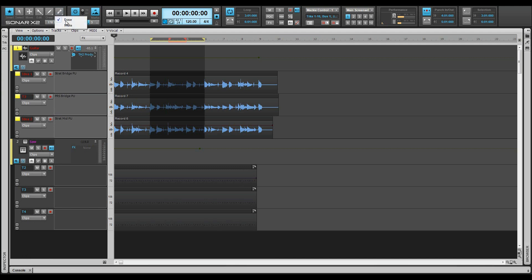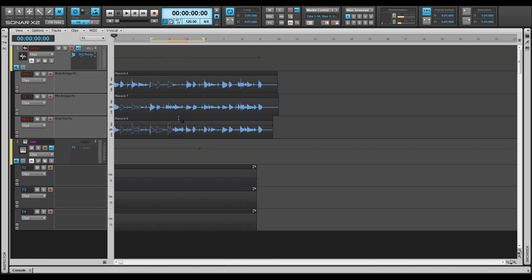Take lanes make comping tracks quite easy. Just switch to the mute tool and use the isolate tool to isolate the takes you want to keep.